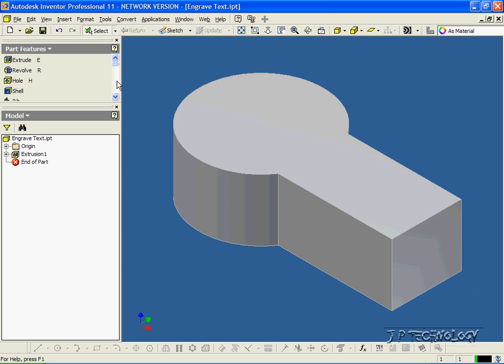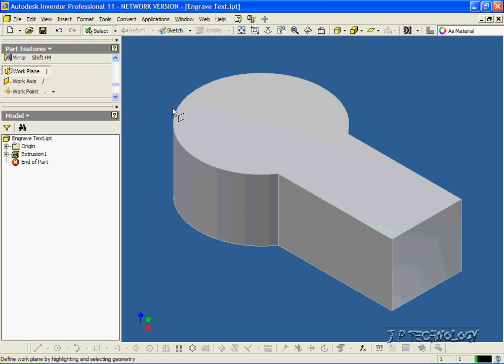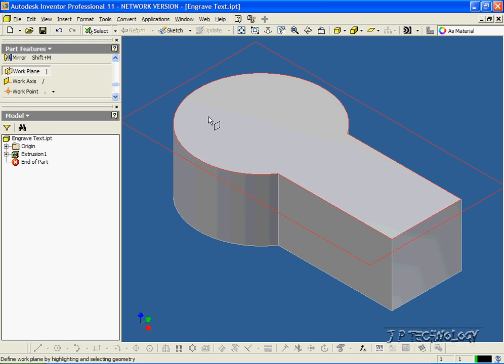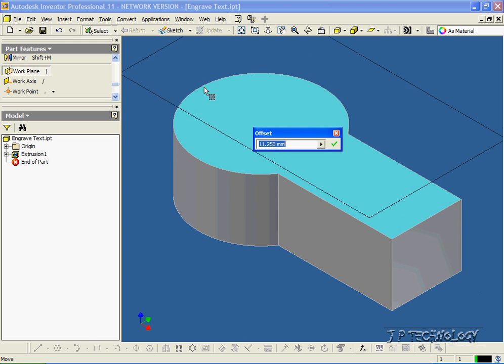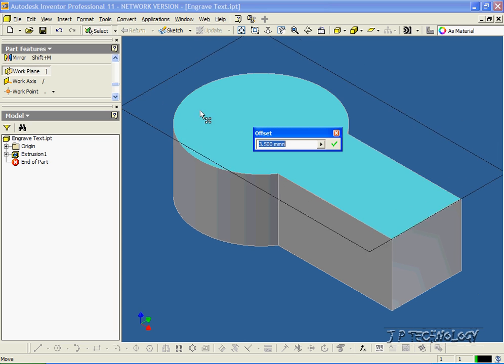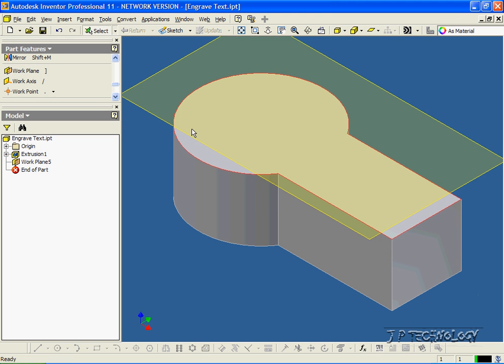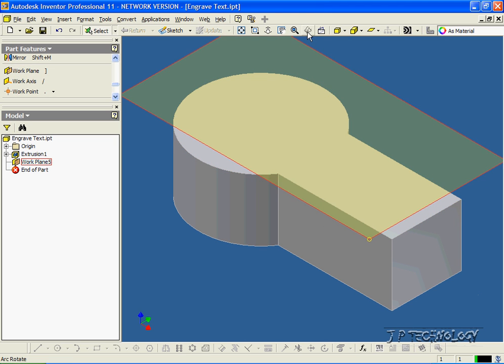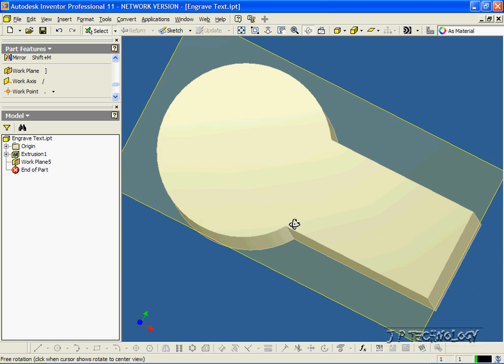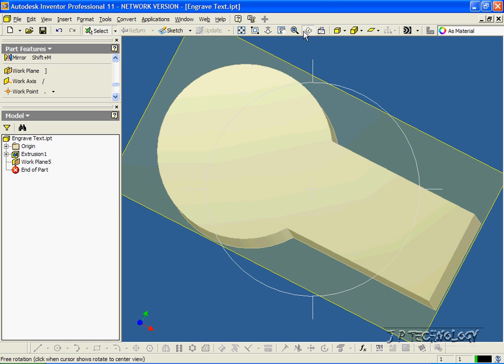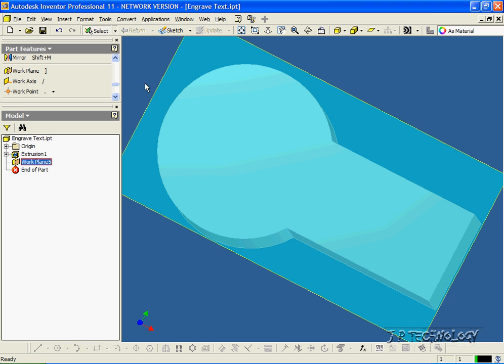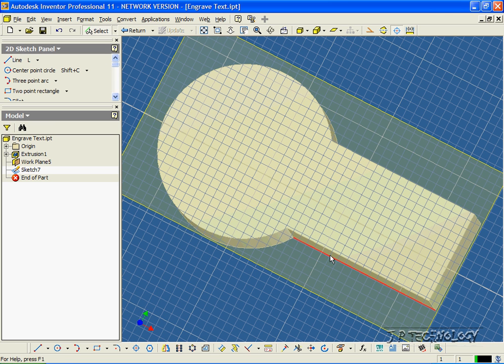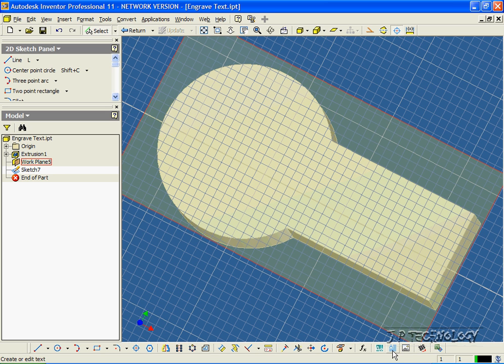So let's choose the work plane. Click the top surface, and it doesn't matter how high you make it go, the offset, just make sure it's above it. Click OK, and let's look at it from the top a little bit. And let's click the work plane that we just made, and let's click Sketch.